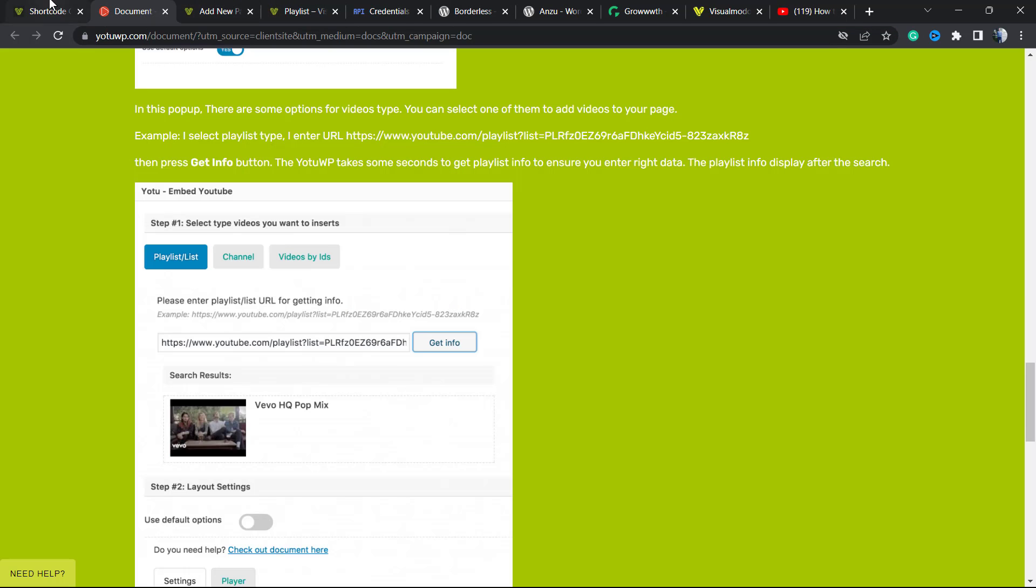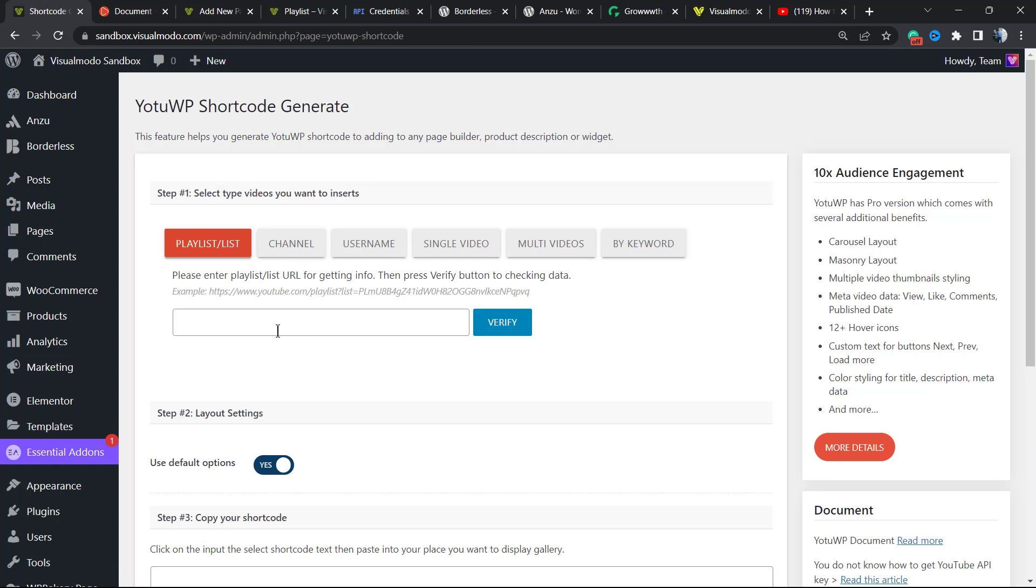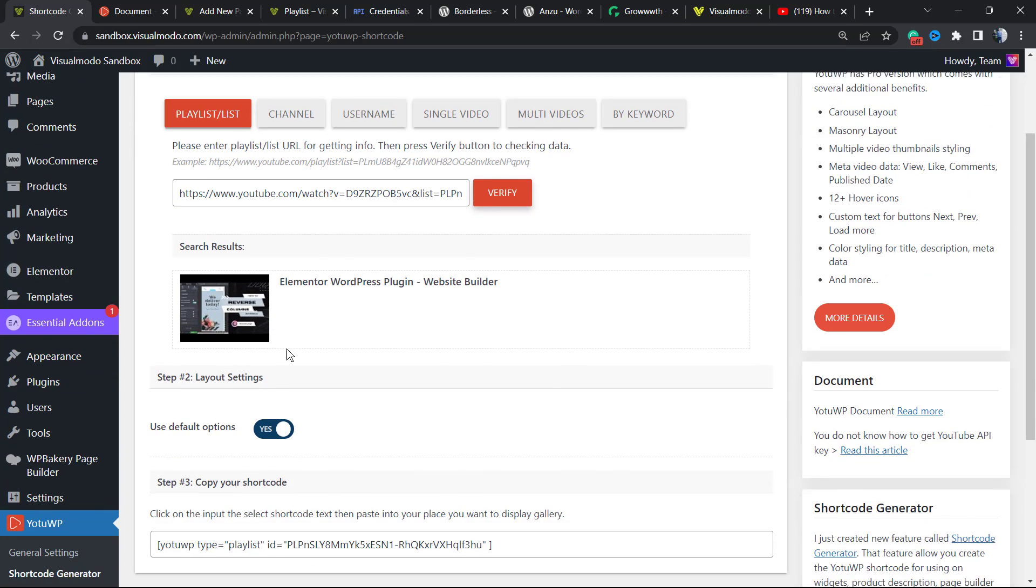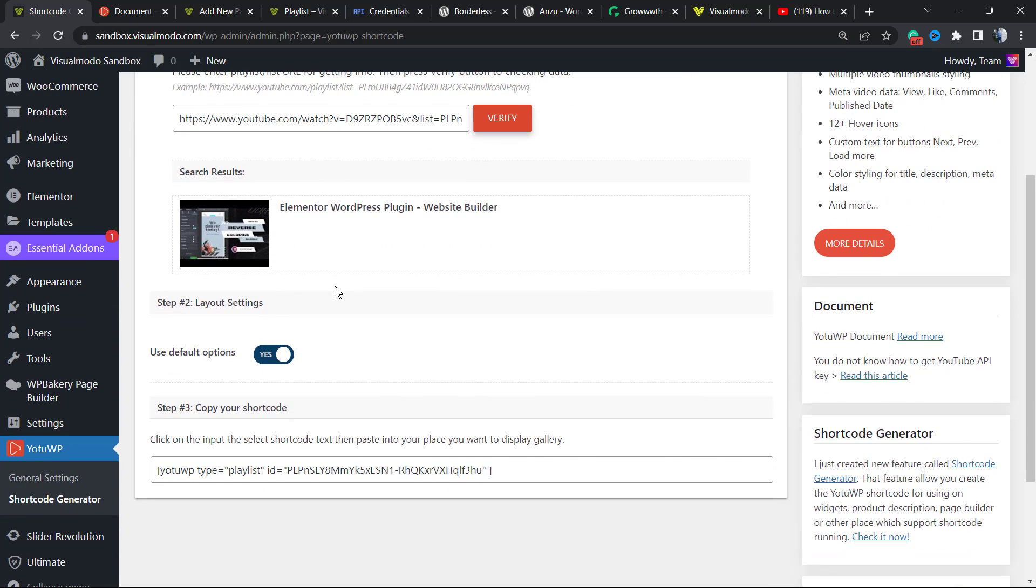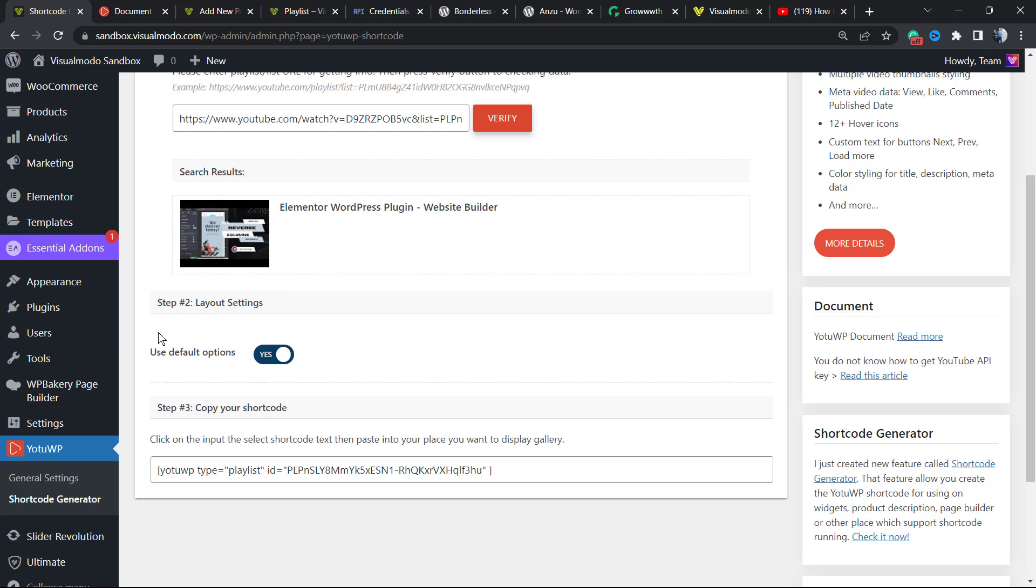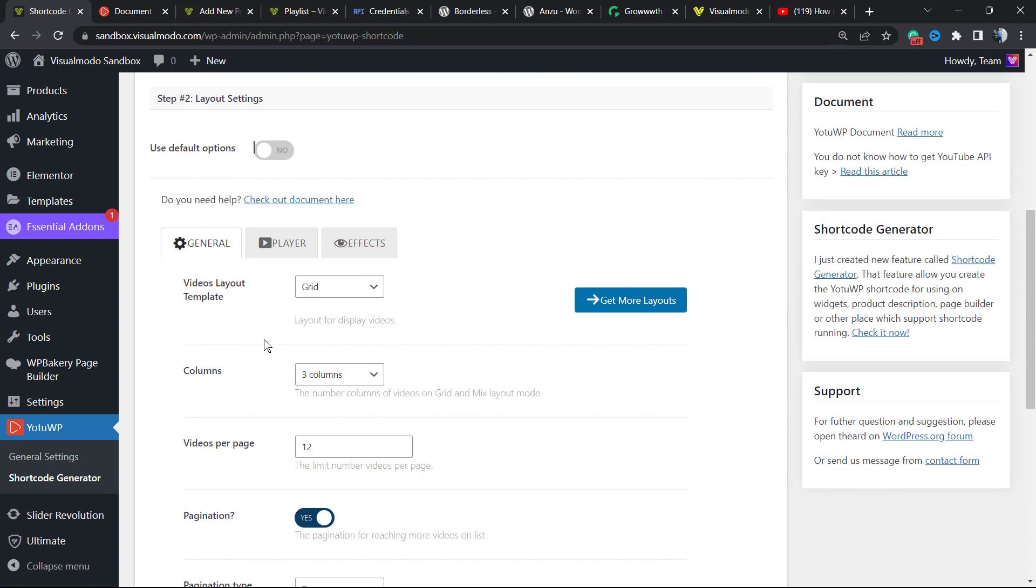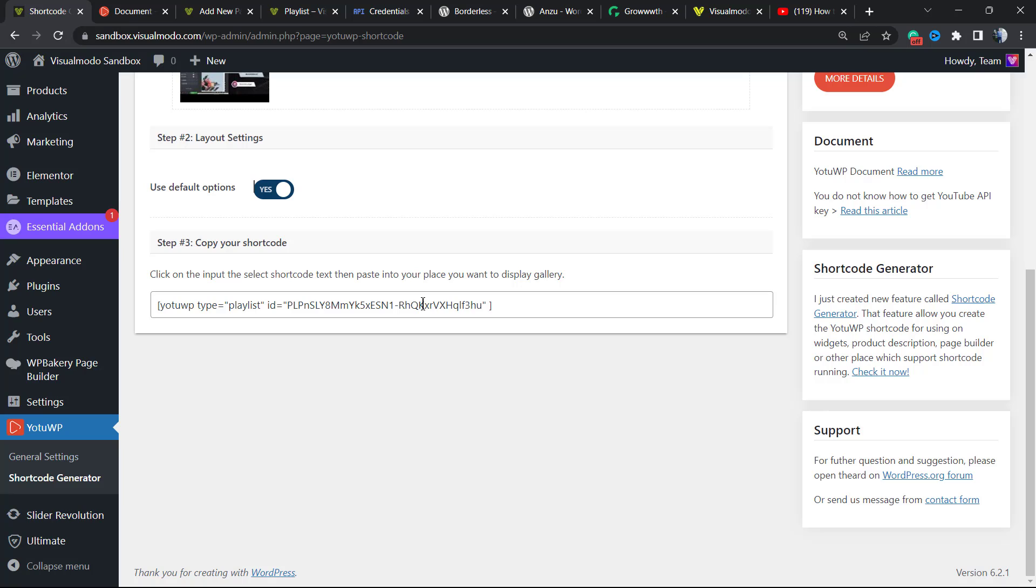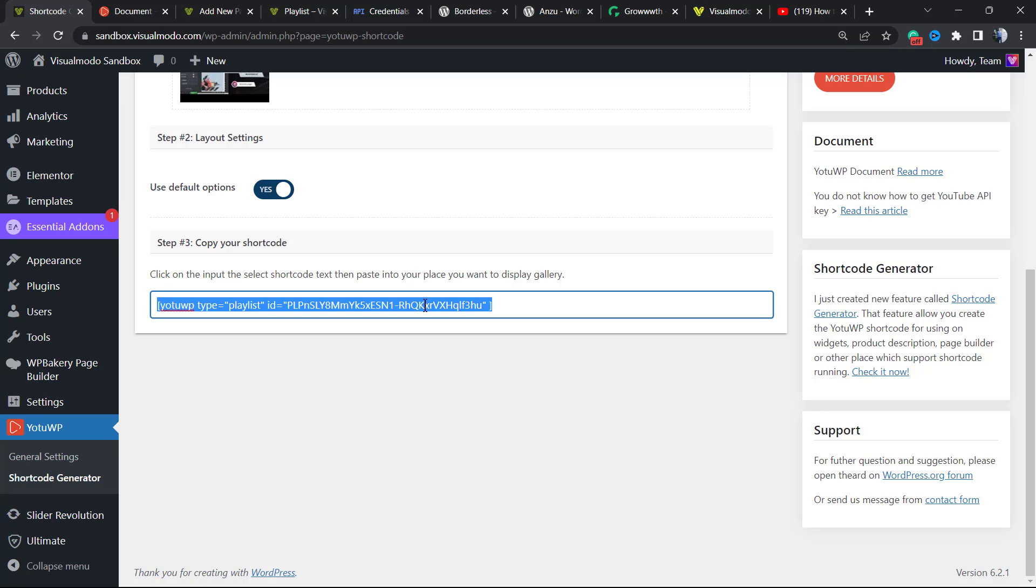After this, I go back to my WordPress dashboard. I'm going to enter the playlist link right here to verify. Here is the playlist. We can use these default options or customize them. Let's start using the default. Here is the shortcode.